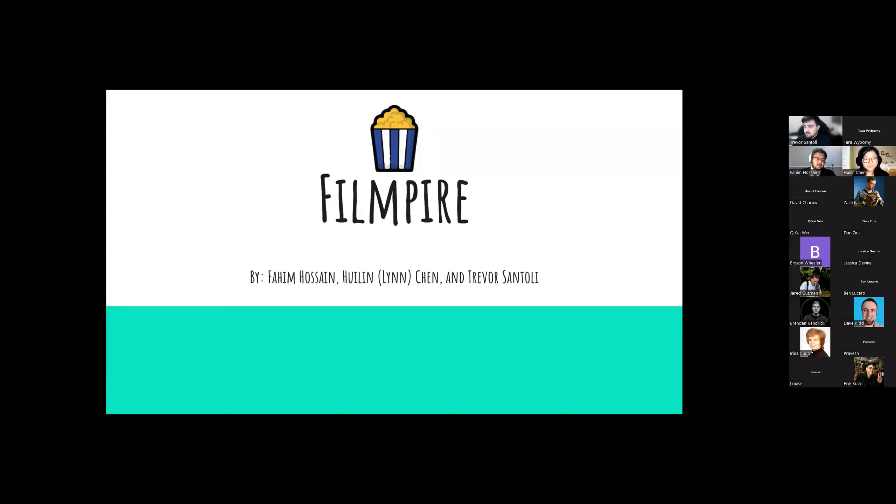Good afternoon, welcome, and thank you all for joining us. Before we start off, let me just introduce you to the FilmPire team, which is Fahim, Trevor, and myself, Lynn.